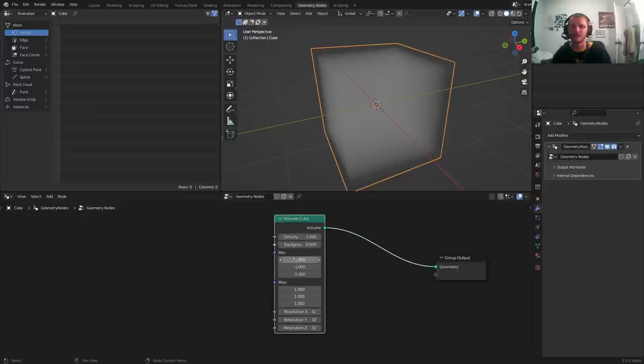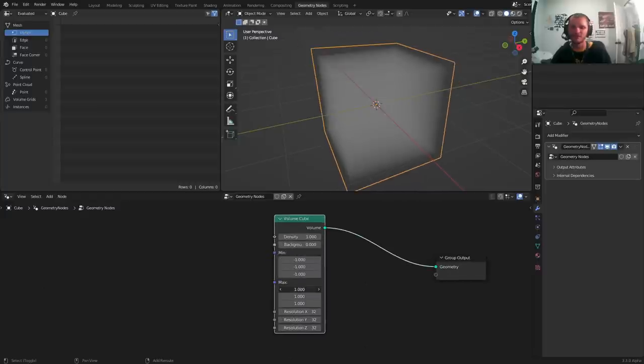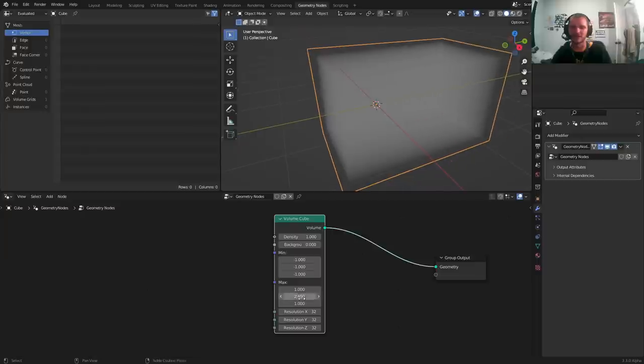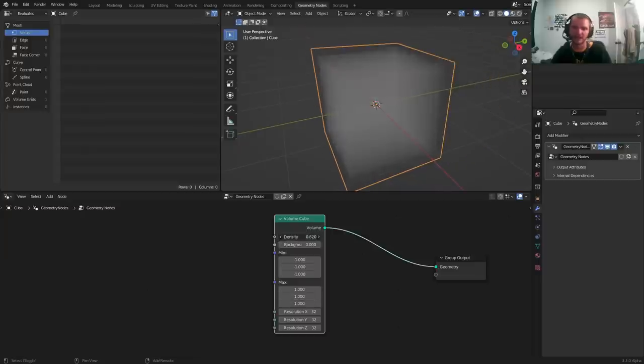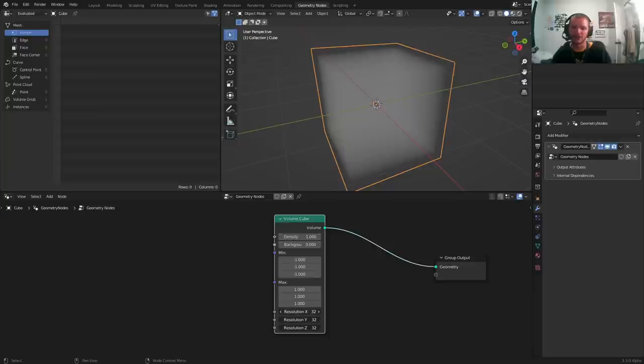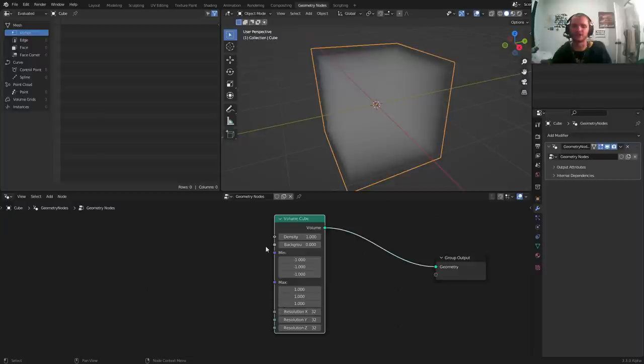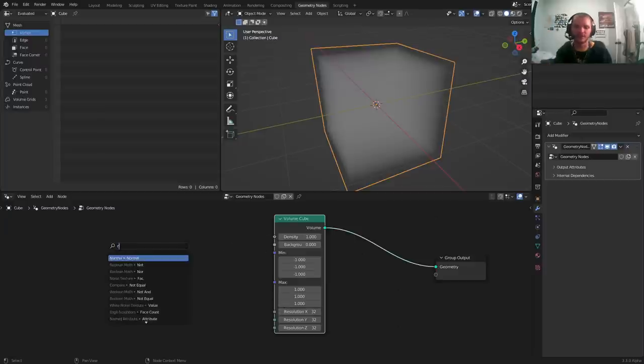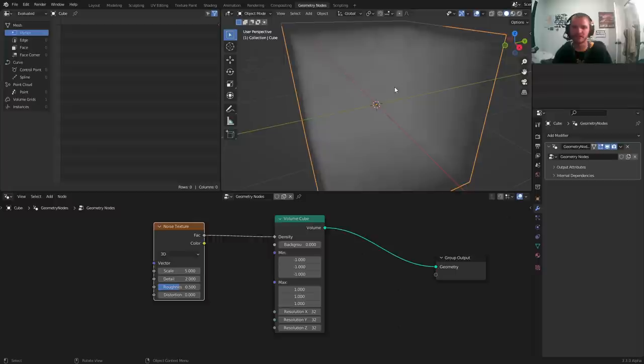We can control the size of the cube in any axis, any direction. We can control the density of it, how intense it is, and the resolution of it, how voxelized it is. Here's how we're going to use that information.